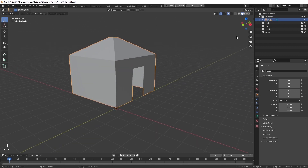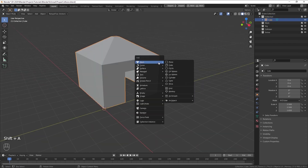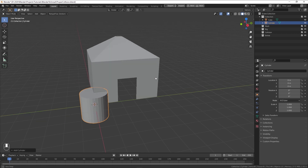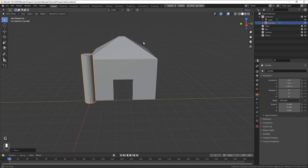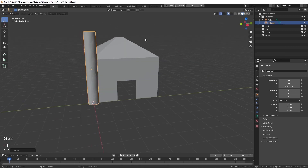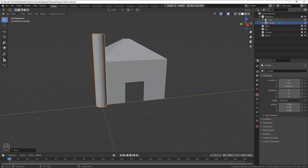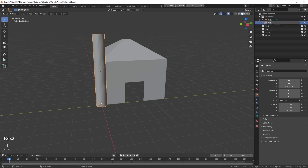Now, to make a collision for this, you need another mesh. Let's demonstrate it by adding a cylinder. In order for the engine to recognize it as its collision, you must name it UCX underscore, followed by the same name as your mesh. Keep in mind, UCX must be uppercase.